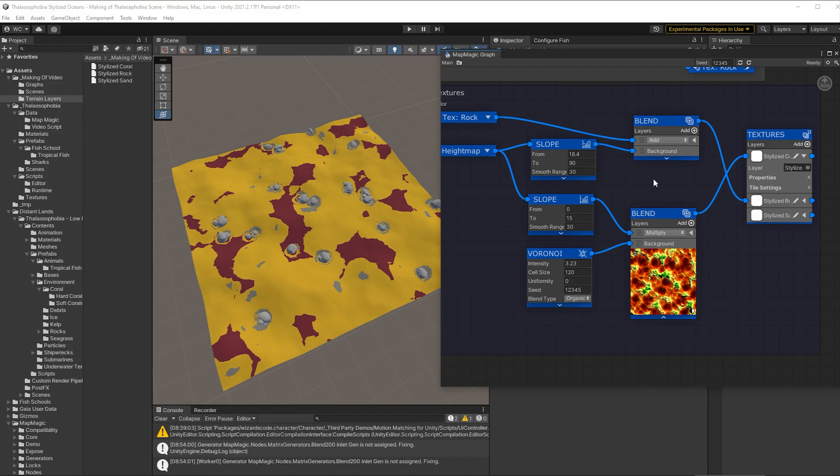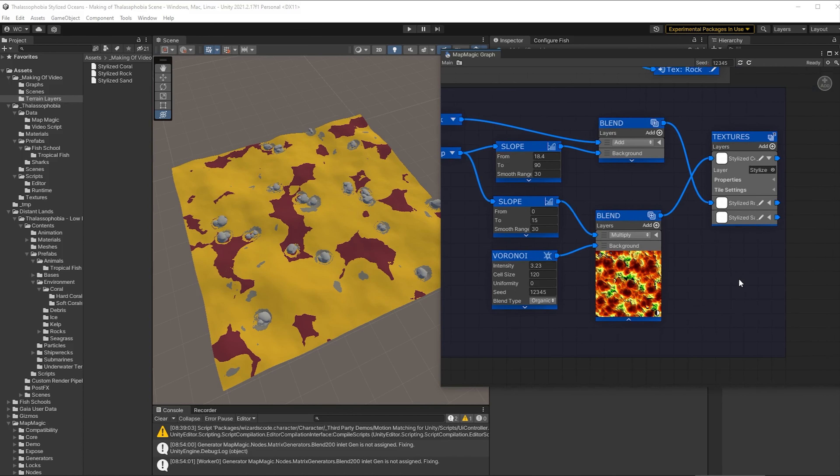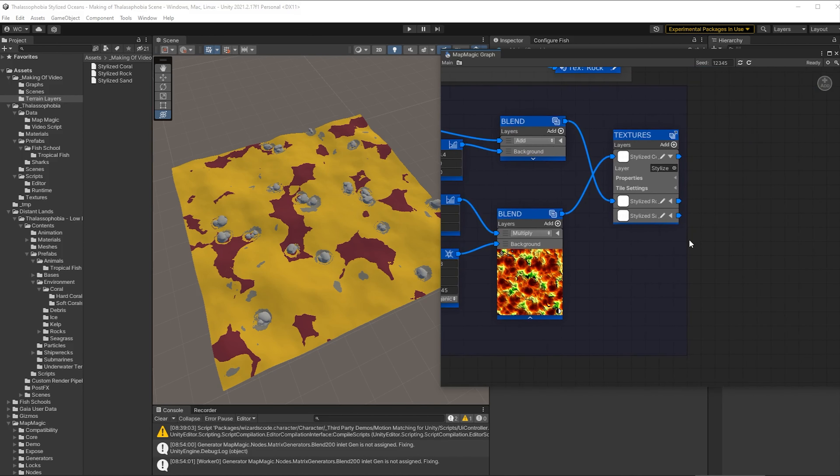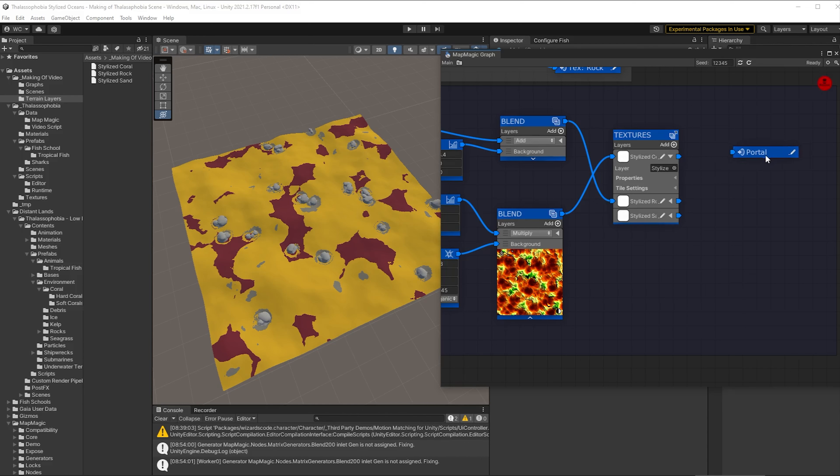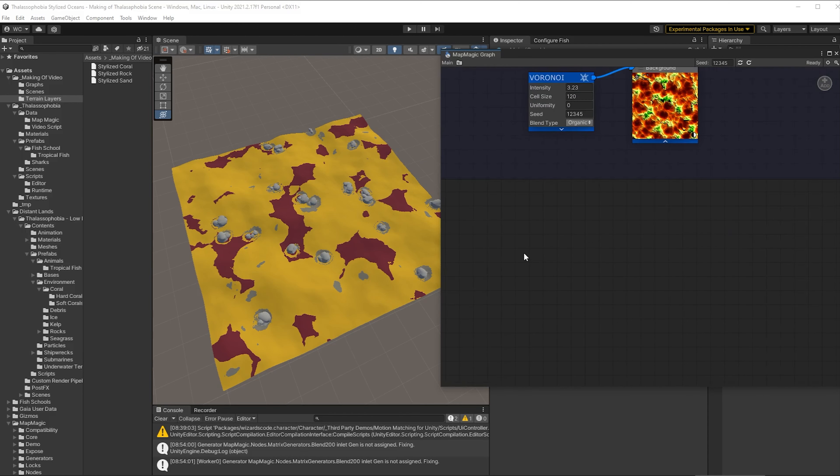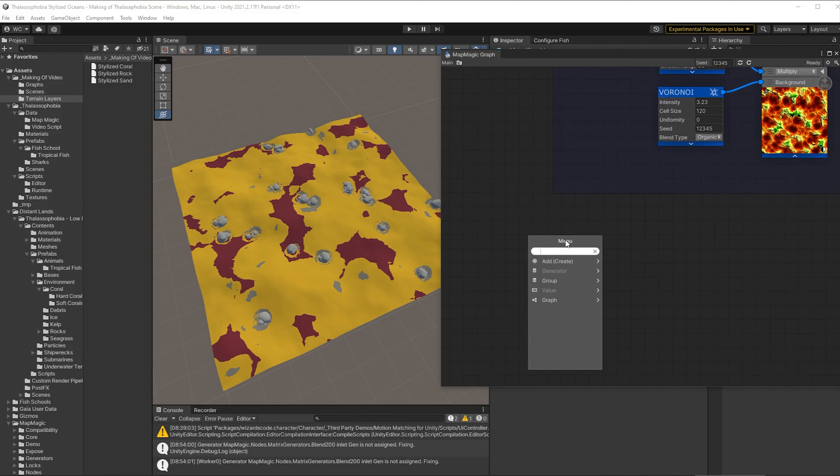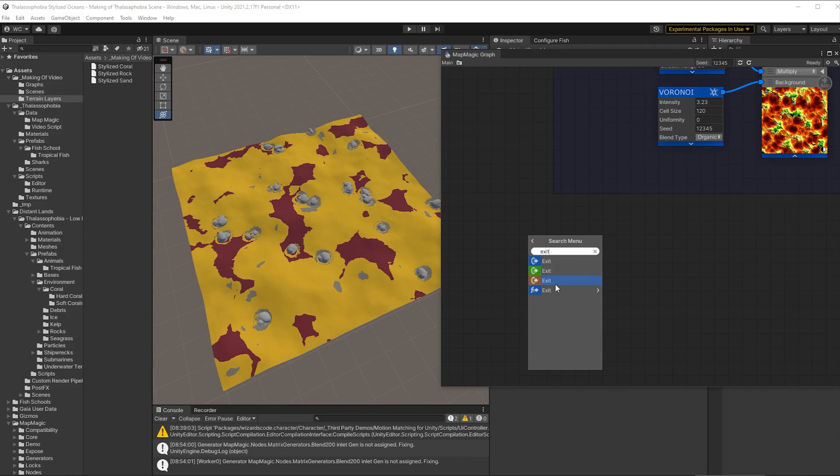Now then in order to use these textures to create the corals themselves we're going to need to get this into an entry portal and then we can reuse it in other graphs. So we'll call that text coral. Okay so let's take that and create a new part of this graph down here so we'll have an exit portal which will make text coral.